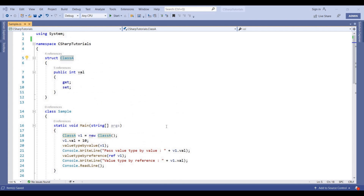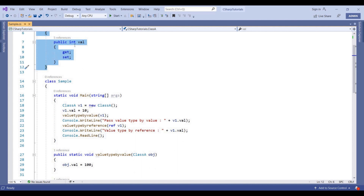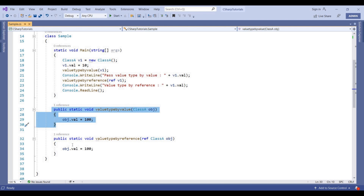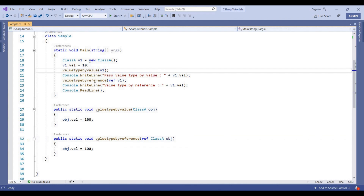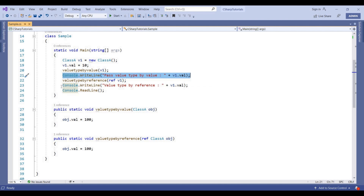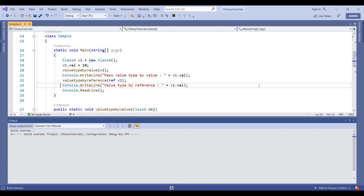Here in Visual Studio, I have created a struct named ClassC with an integer property called Val. In the Sample class I have created two methods: ValueTypeByValue and ValueTypeByReference. In the main method, I initialized the value as 10, and inside each method it is set to 100. After calling each method we will see what the value is. Let me click Start and see the result.